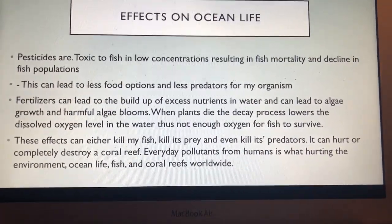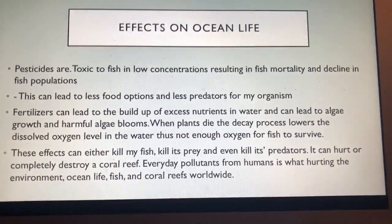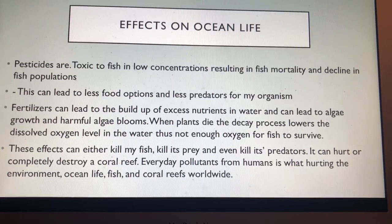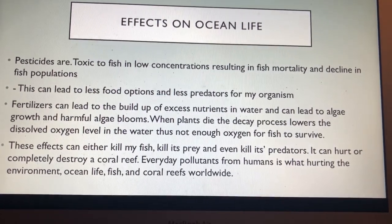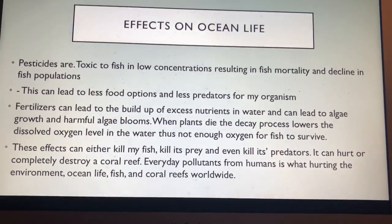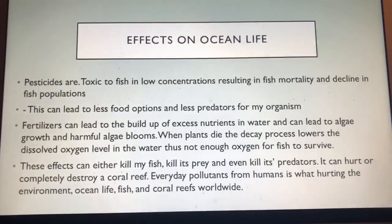When the plants die, the decay process lowers the dissolved oxygen level in the water, leaving not enough oxygen for the fish to survive.